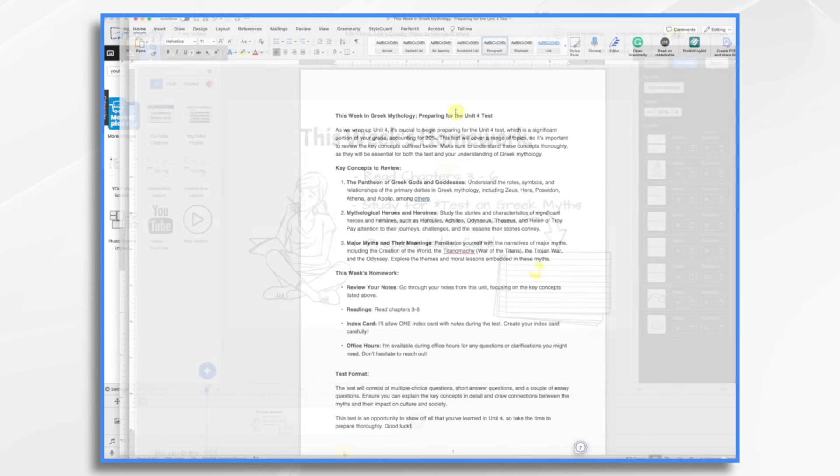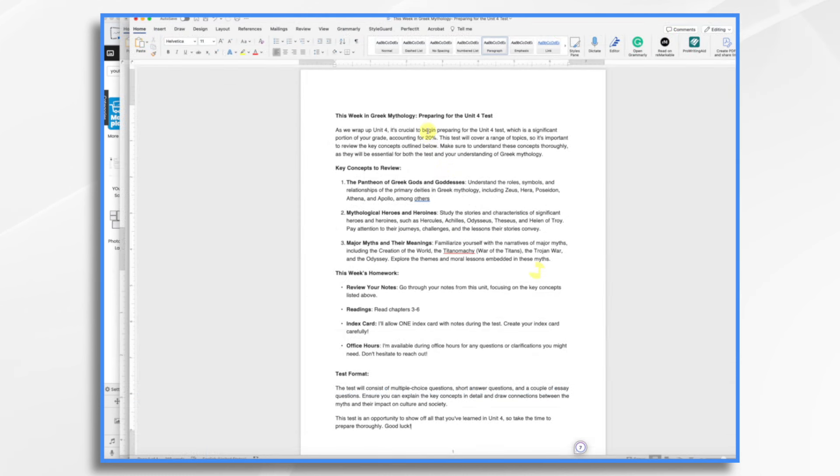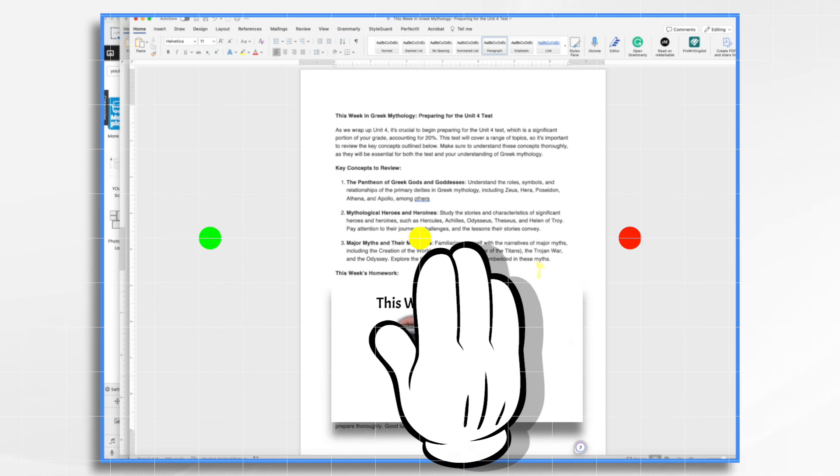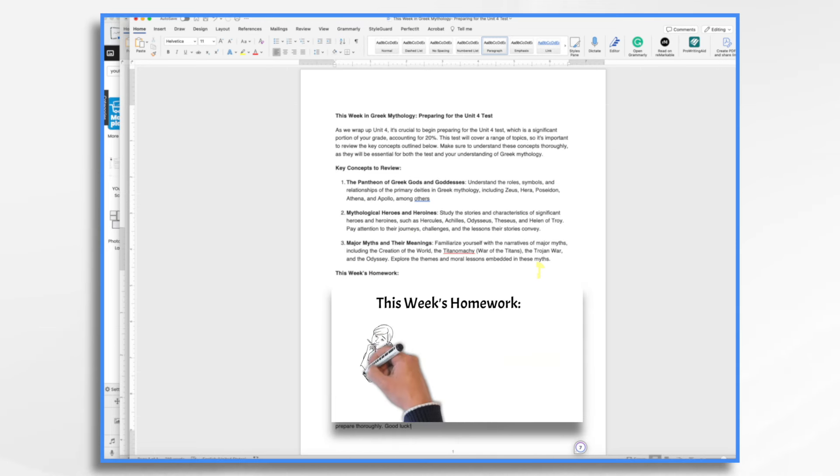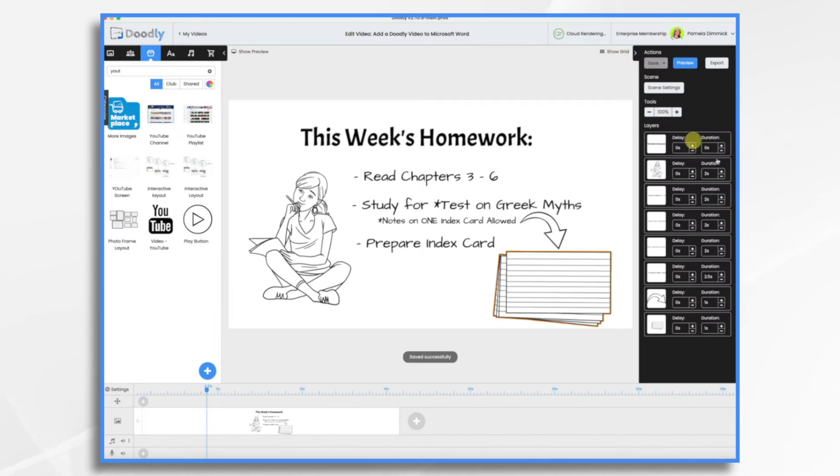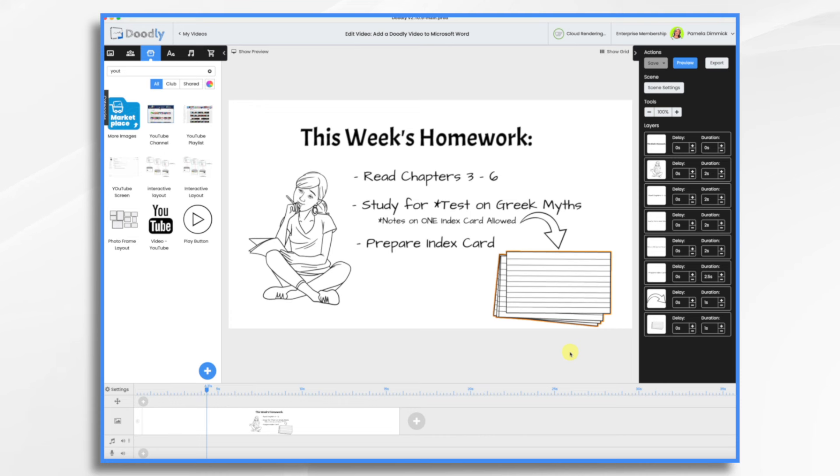For example, here is a standard little handout that I might hand out to my students. And what I'm thinking right here, where it says this week's homework, instead of having it just written out, we can make a Doodly video. So I did take the liberty of creating something already in Doodly, because the point isn't how to create the video in Doodly, it's how to get the video from Doodly into Word.